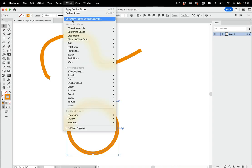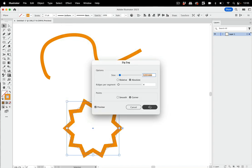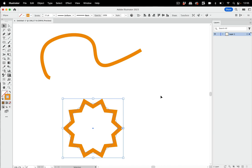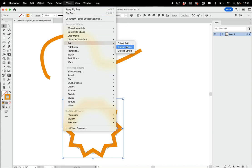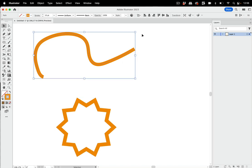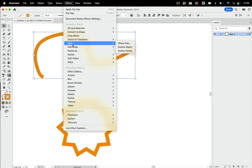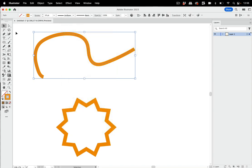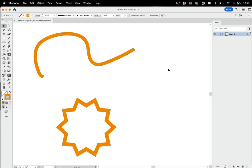When you select an artwork in Illustrator and apply an effect like the zigzag effect, you immediately see something happening on the artboard. But the same is not true for two effects: when you apply Effect > Path > Outline Object or Outline Stroke, you most of the time don't see anything happening. Why is that? Welcome to this quick tip about Outline Stroke.